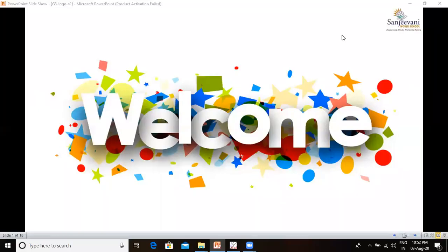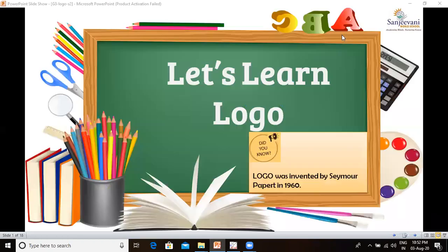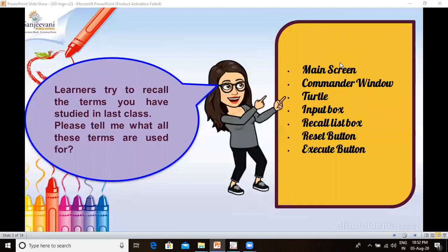Welcome to the second video on Let's Learn Logo. Logo was invented by C. M. O. R. Papert in 1960. In the last video we learned about many terms in Logo application software. Try to recall the terms you studied in the last class.